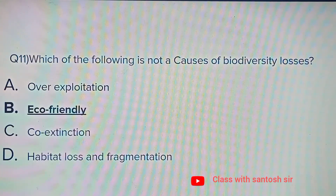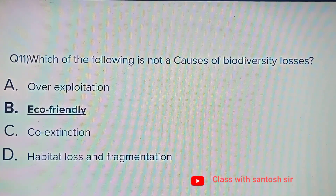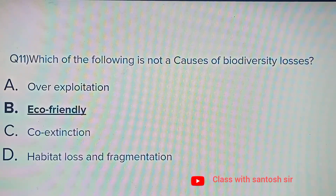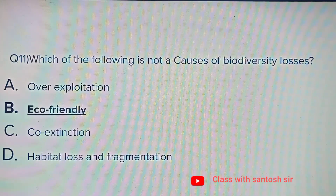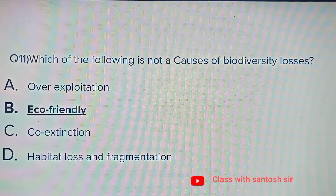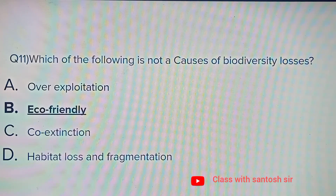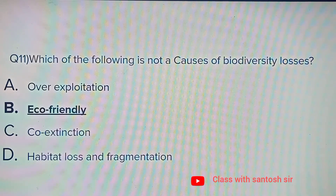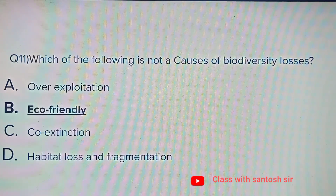Which of the following is not a cause of biodiversity loss? Options: Overexploitation, Eco-friendly, Co-extinction, or Habitat loss and fragmentation. The answer is Eco-friendly.